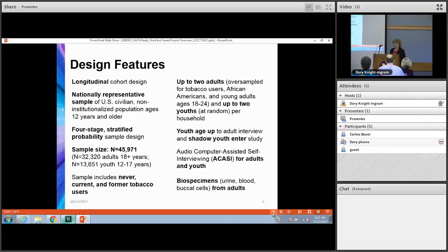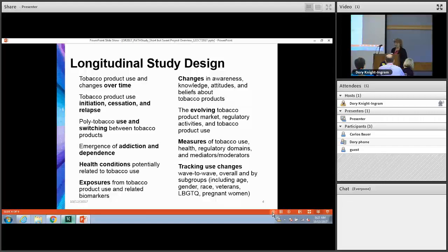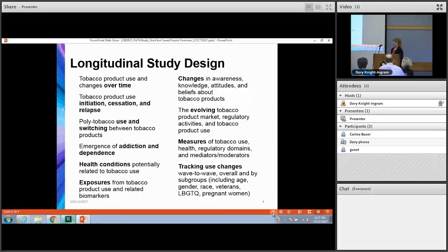ACASI was used for the adult and youth interviews, and biospecimens were collected from adults. The longitudinal study design is an important feature, especially given the amount of information they are collecting on individuals. They also planned for the PATH study to complement the cross-sectional surveillance tobacco systems that were already in existence, so there is correspondence to some of the other data collections out there on tobacco.